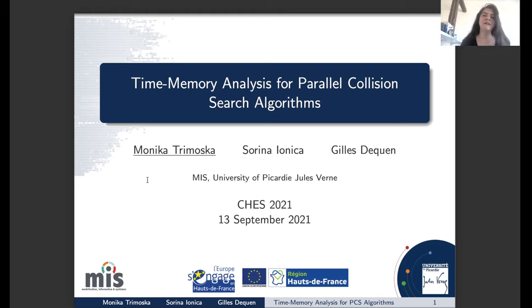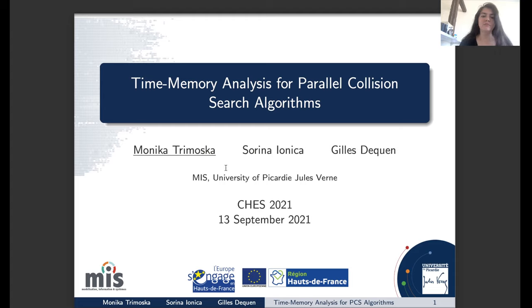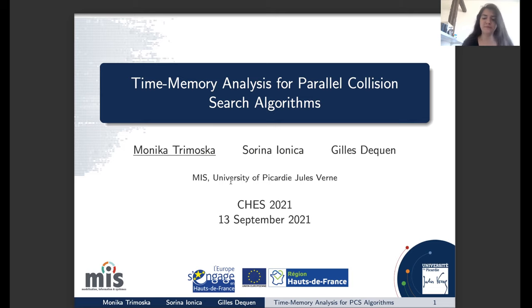Hi everyone. This is a presentation of the paper 'Time Memory Analysis for Parallel Collision Search Algorithms,' and this is joint work with Sorina Ionica and Gilles Dekin. My name is Monika Trimoska and we are all from the University of Picardy in France.